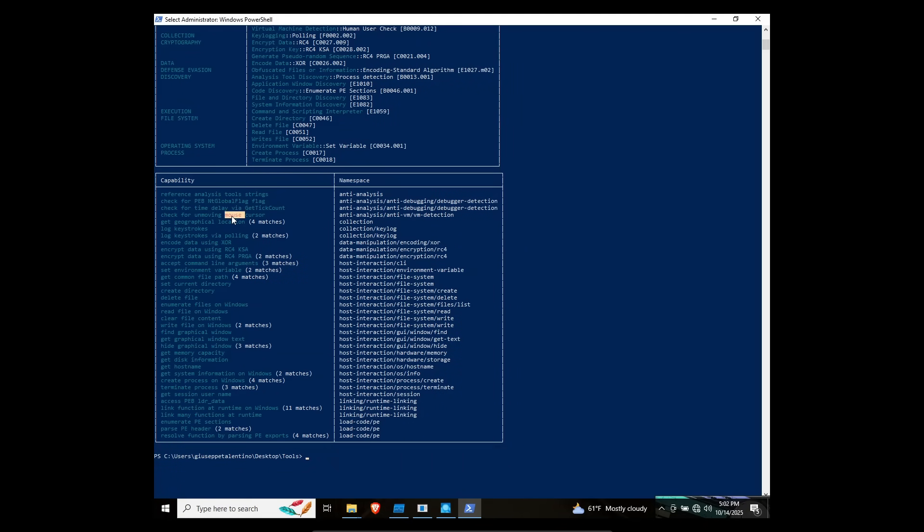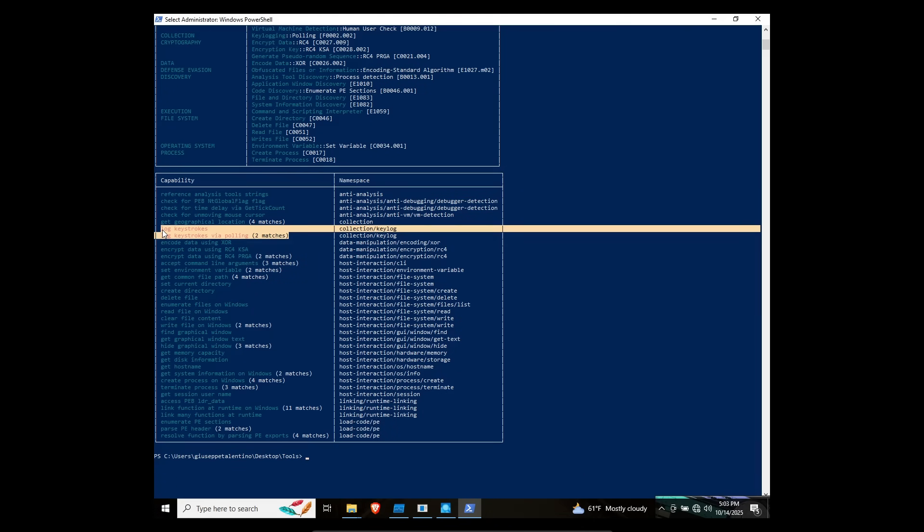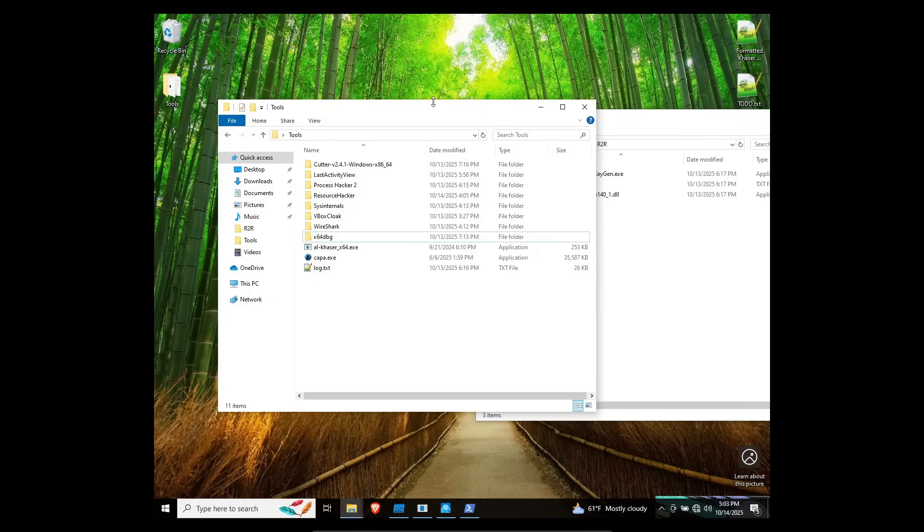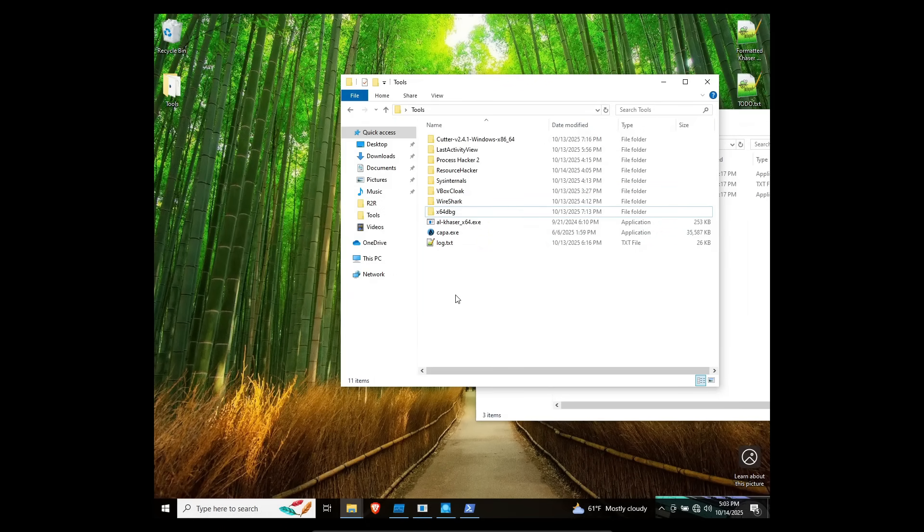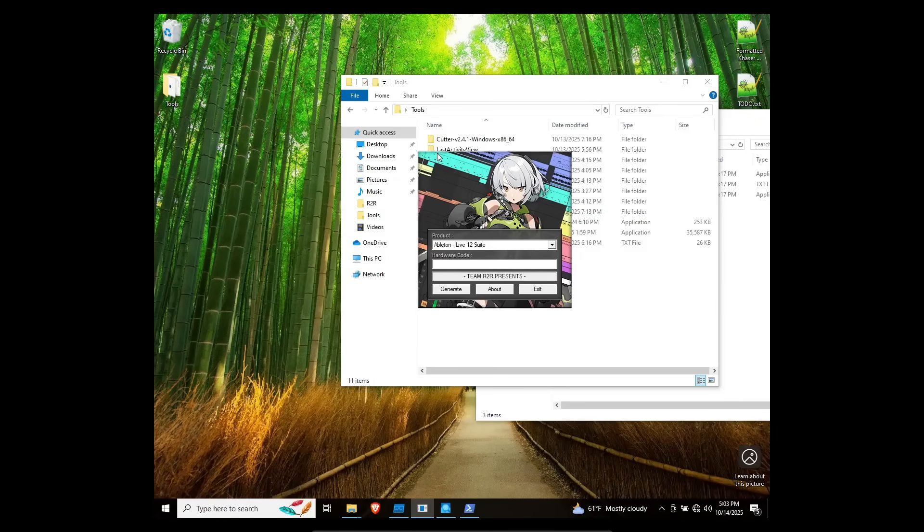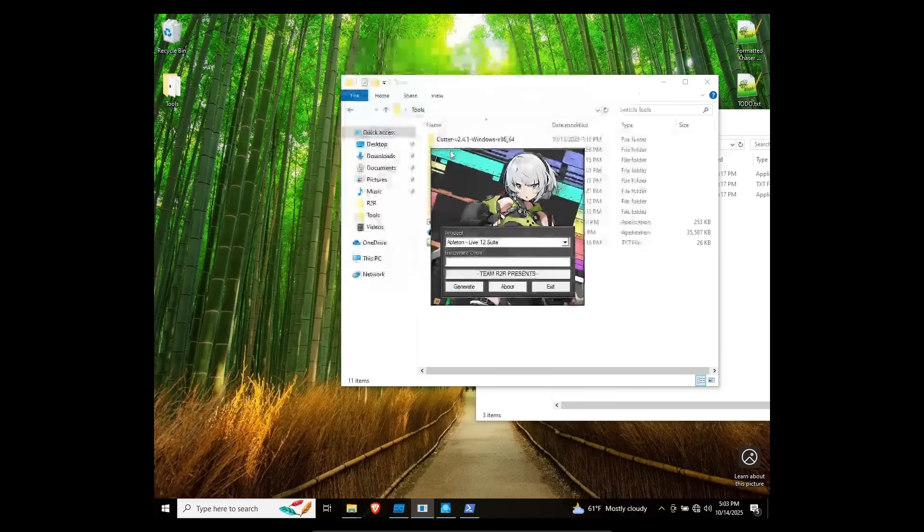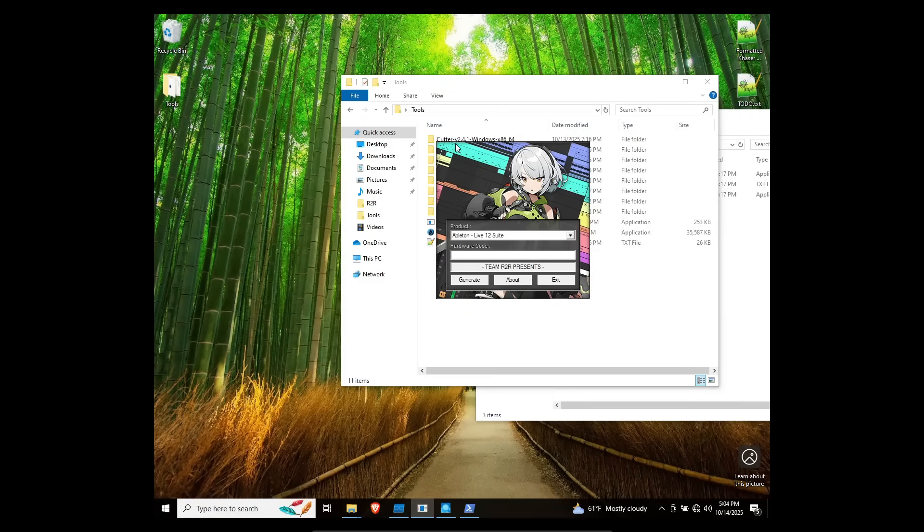Time delay. Check for unmoving mouse cursor. Geographical location. This thing is packed with stuff. Log keystrokes. Holy shit. These guys thought they were slick. Delete files. Enumerate files on Windows. It's a keylogger. Oh my gosh. What on earth is a keygen doing putting its exe file in a temp folder and then having that temp folder do all the dirty work? First off, this thing didn't have any detections whatsoever. This thing is bad news. All I did was run V-Box Cloak. They could have put some better effort into detecting whether or not this is a virtual machine because my gosh.